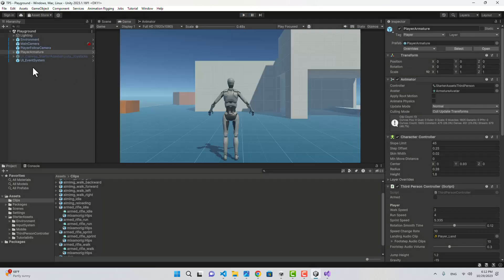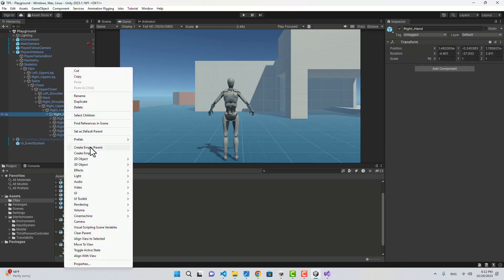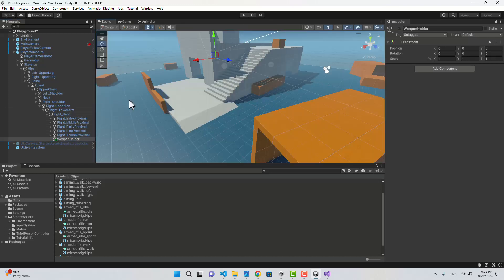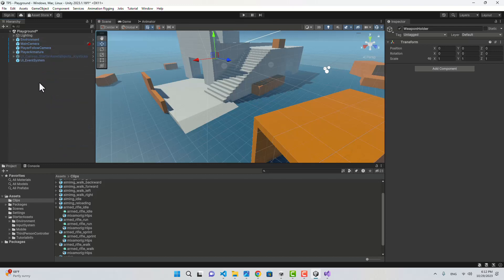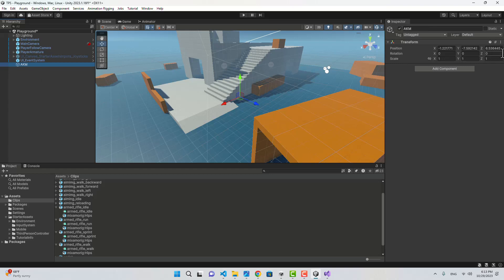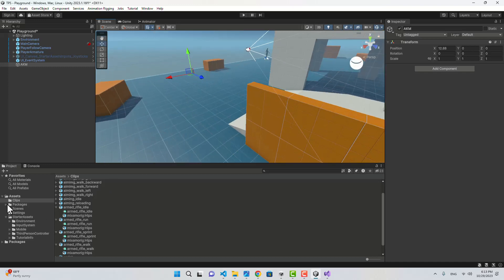Let's go to the skeleton — in the right shoulder I'm going to create an empty game object inside the right hand of the character and name it Weapon Holder. For our weapon, let's create an empty game object, name it, and reset its transform to bring it into place.